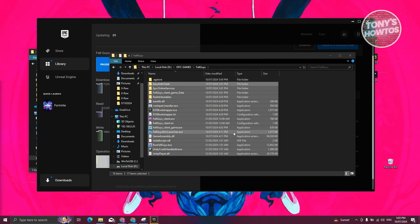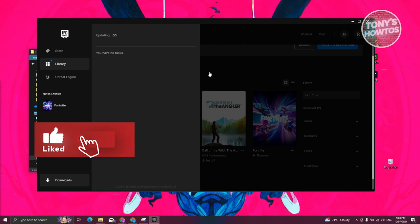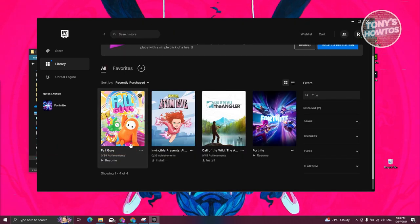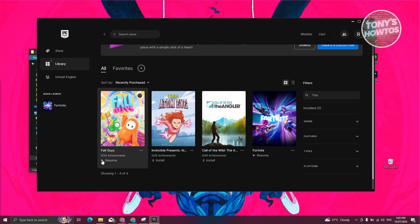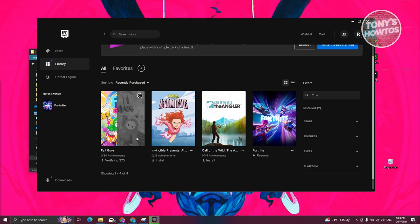Once you've transferred all the files, go back into Epic Games and click the X button next to the Resume button. This will remove it completely from your queue. Go back into your Library and click the Resume button. It's important that you click the X first, because now it will verify the actual game files instead of downloading them. It should now say Verifying, and once it's completed, you should be able to start playing the game again.